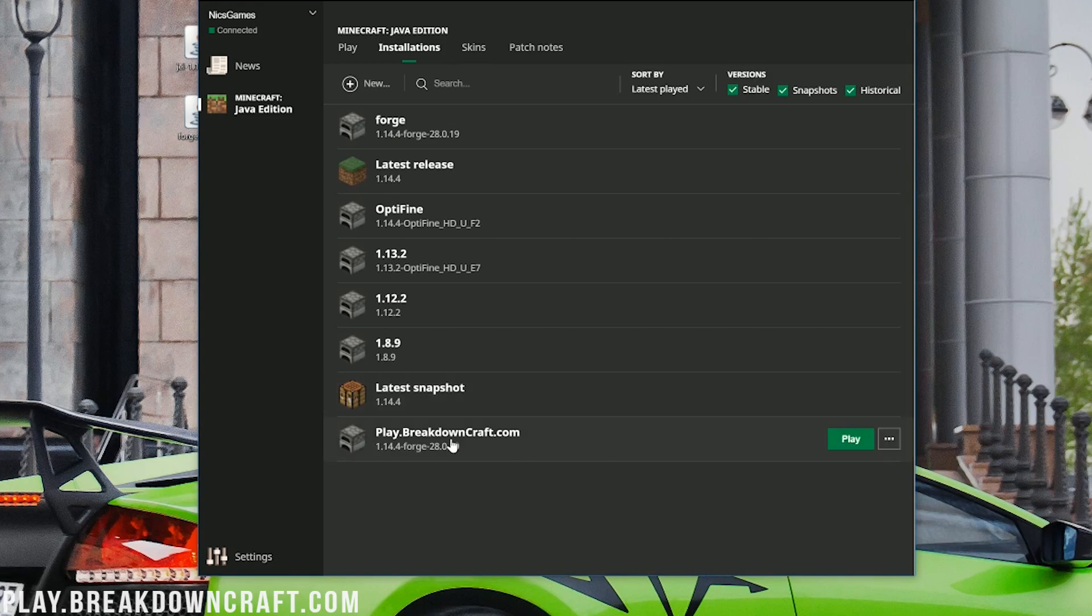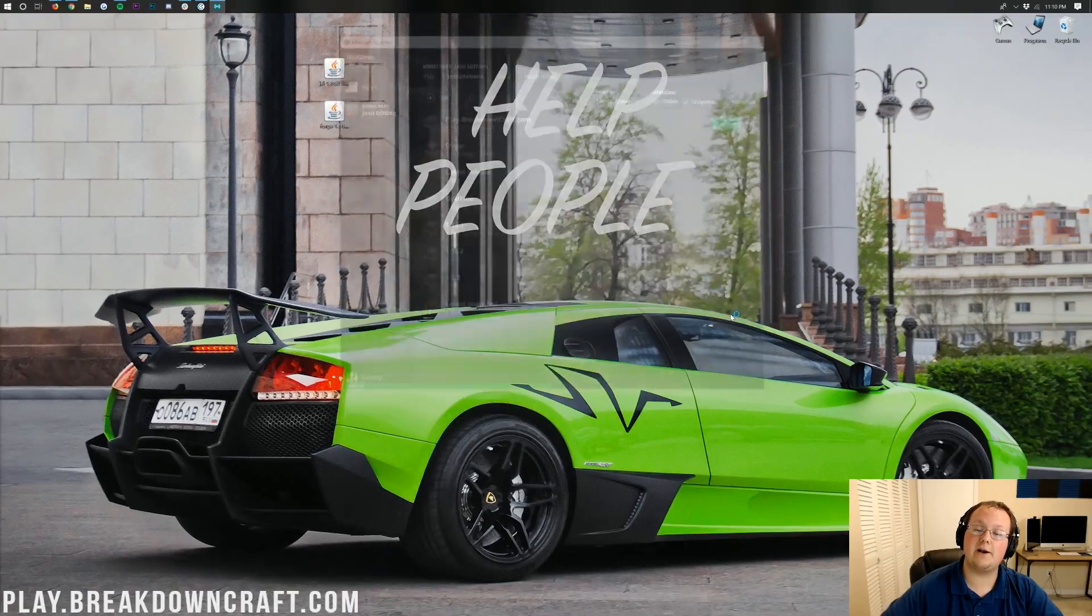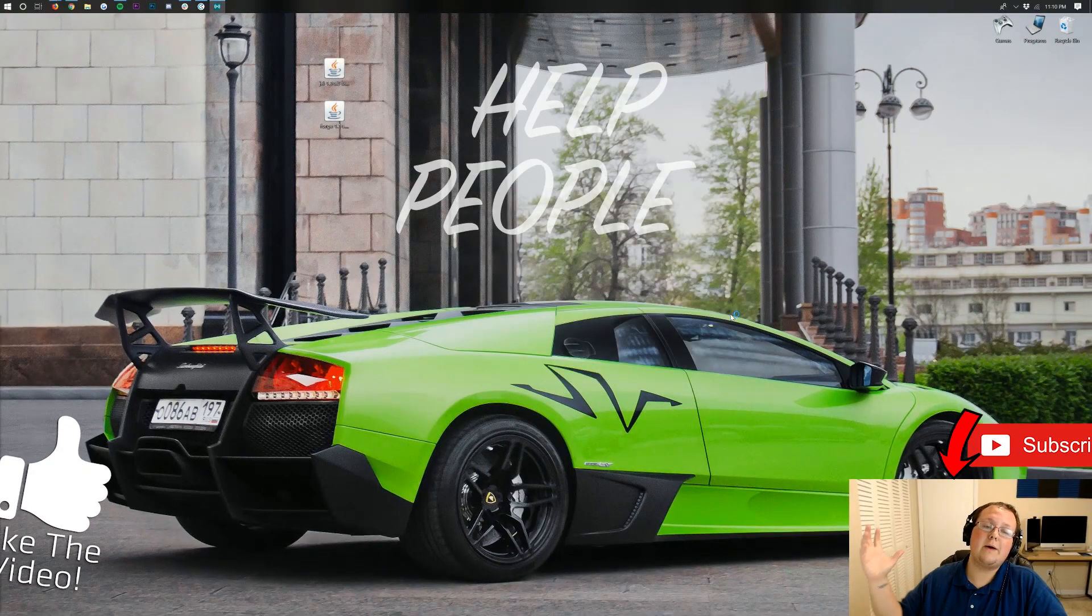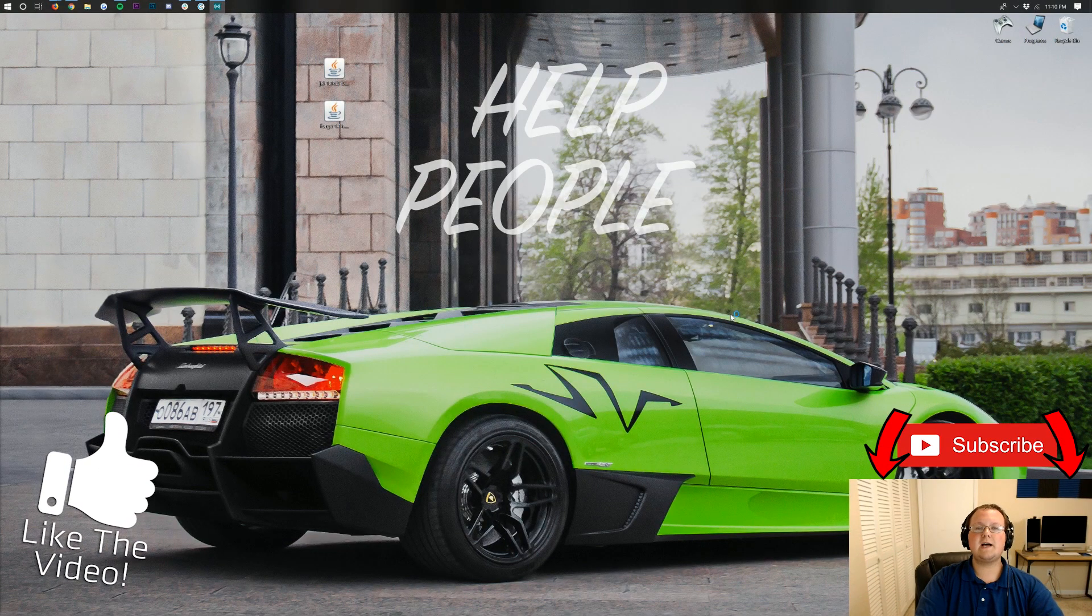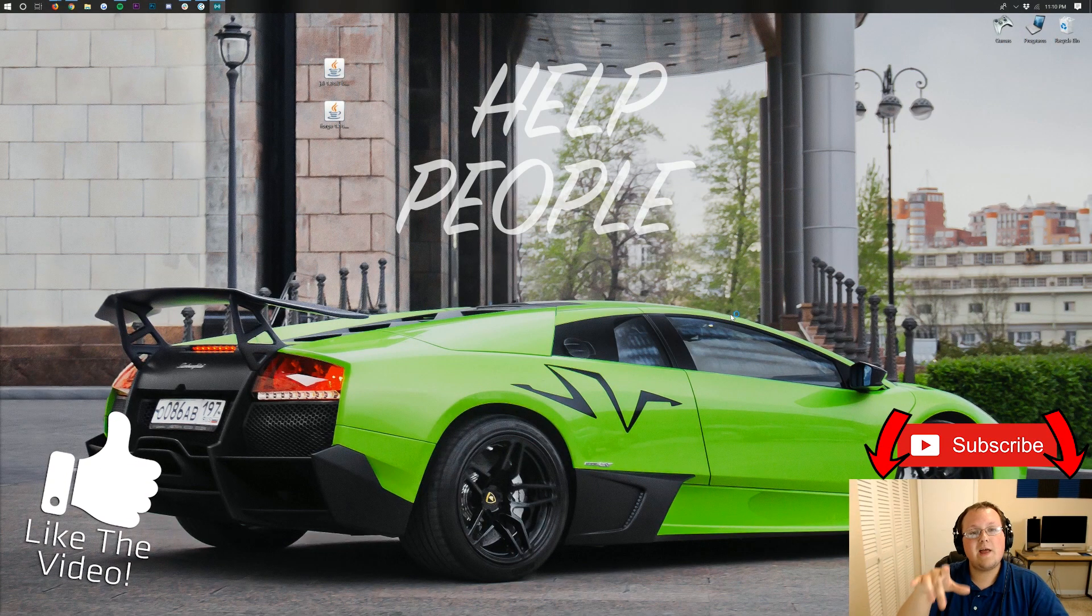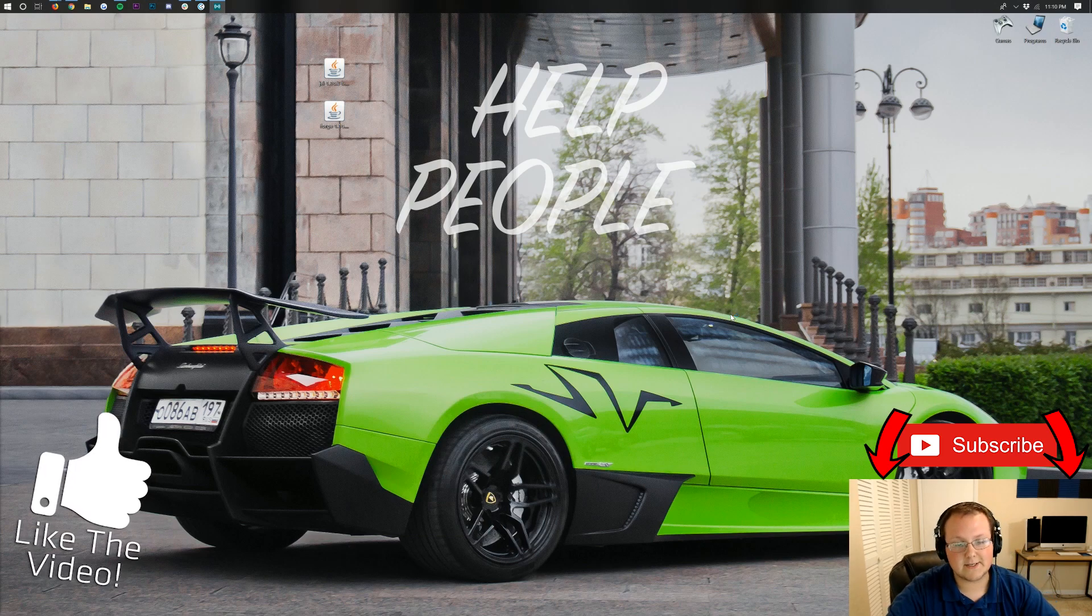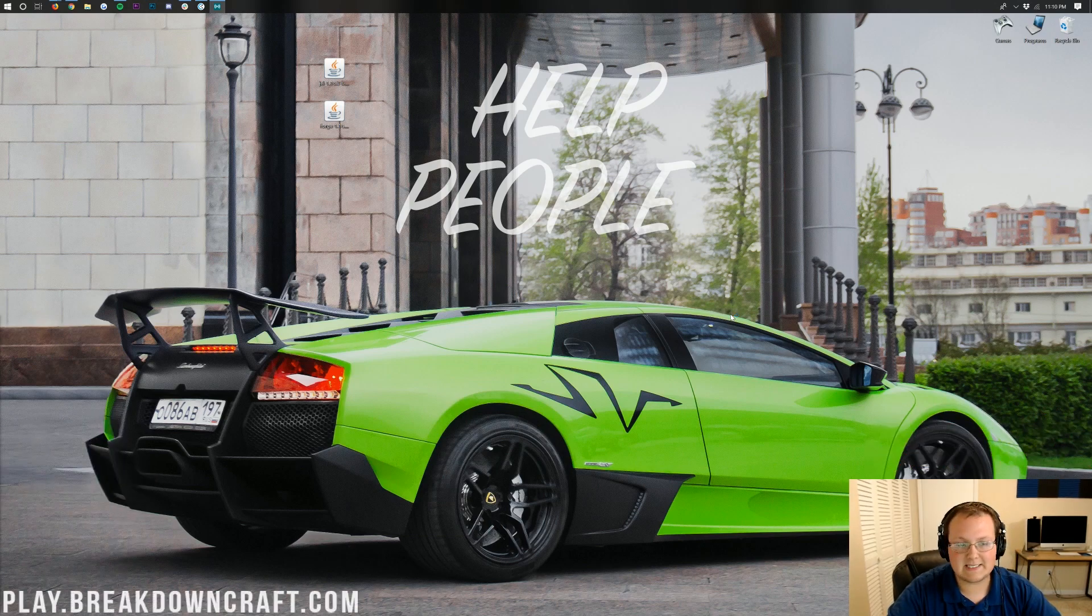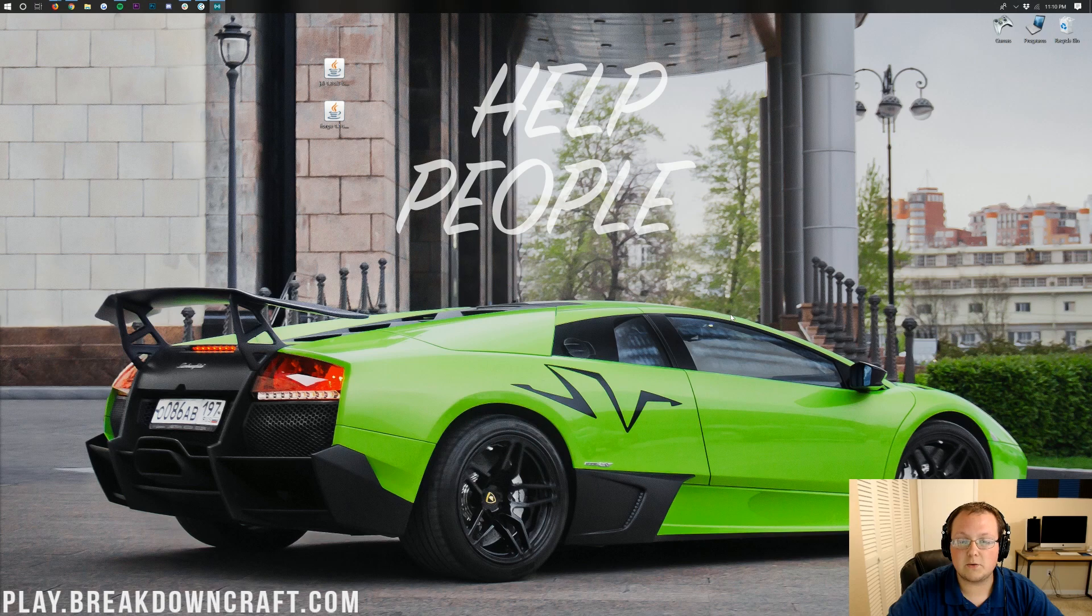Now at this point, find the profile we created, play.BreakdownCraft.com, and click the green Play button on it. Now we'll go ahead and open up Minecraft 1.14.4 with Just Enough Items installed. It really is that simple. It really is that easy to get Minecraft open with Just Enough Items.